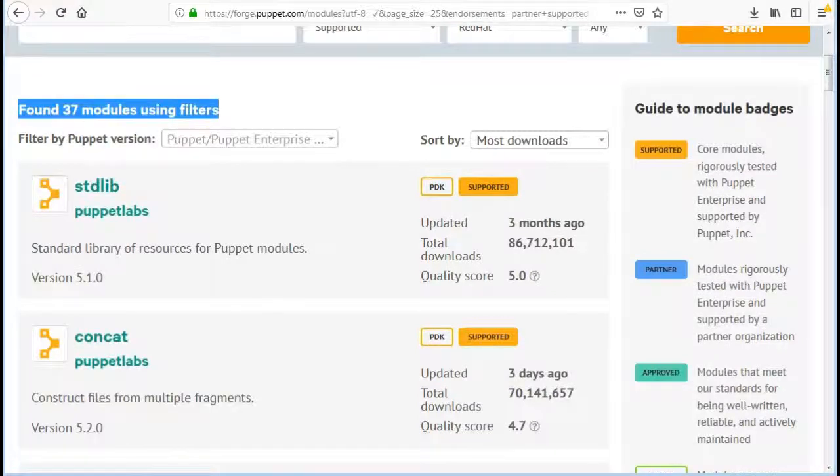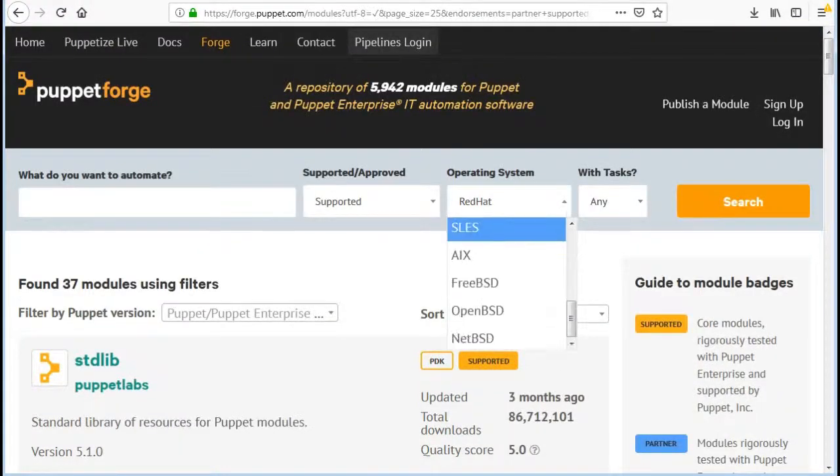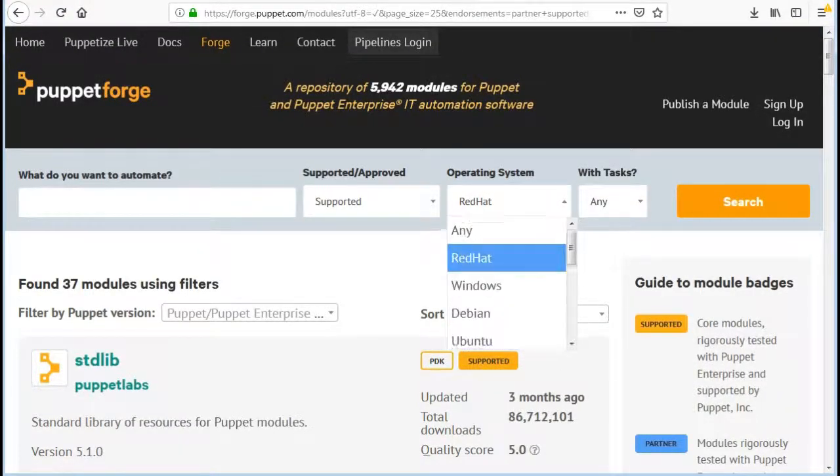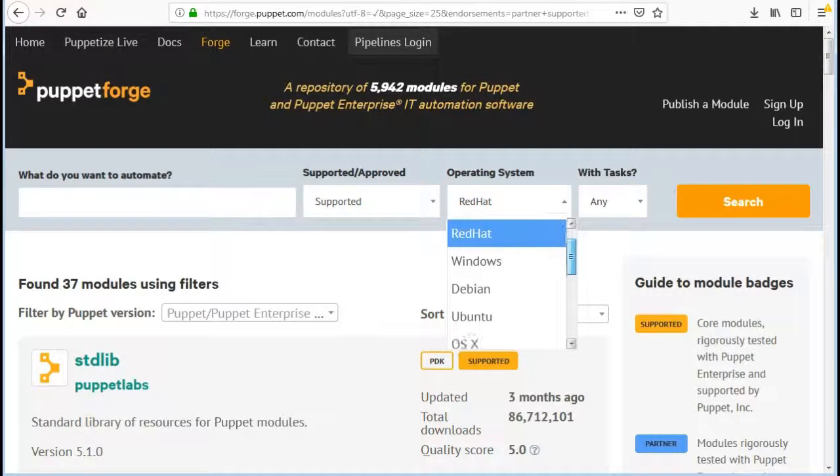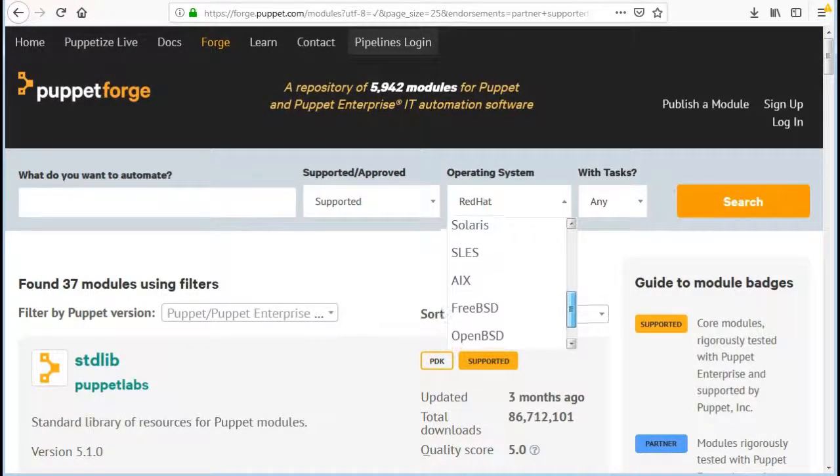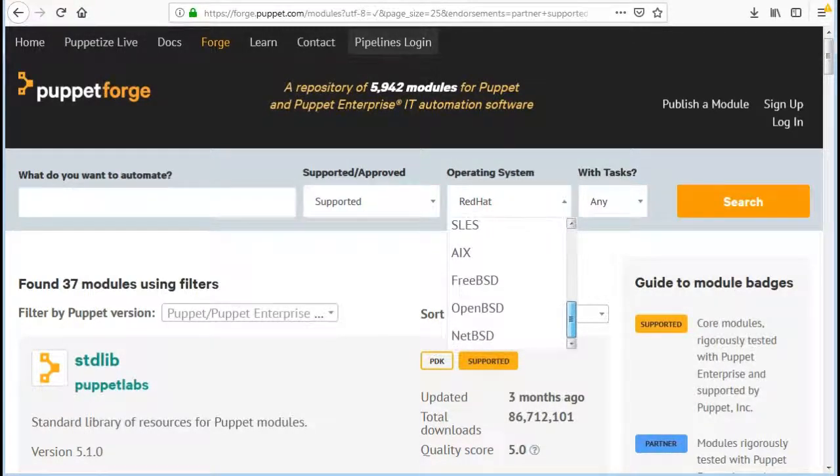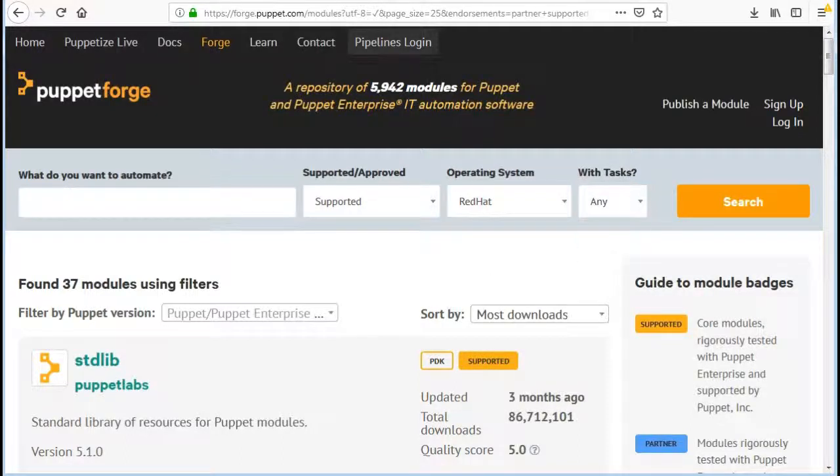Puppet provides modules for various operating systems like Red Hat, Windows, Debian, Ubuntu, OSX, Solaris, SLES, AIX, FreeBSD, OpenBSD, NetBSD. So filter out the modules based on operating system.